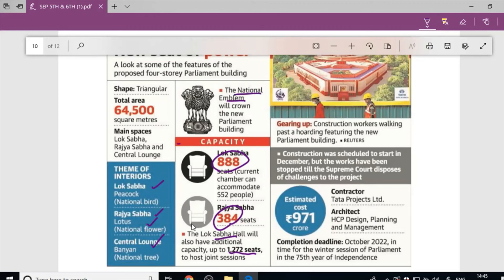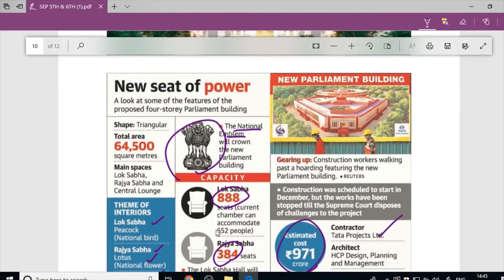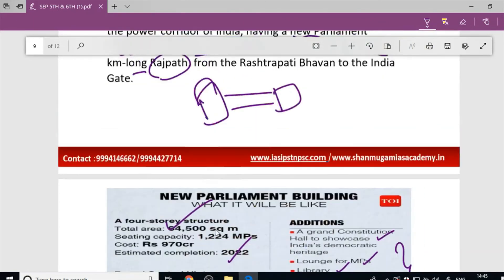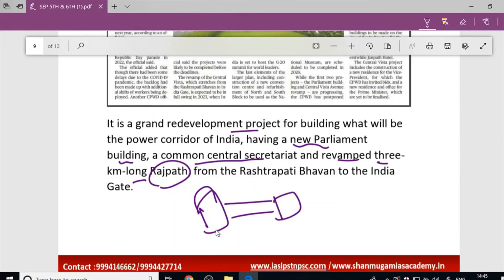The new Parliament building features the National Emblem. The total estimated cost is ₹971 crore. The key components of the Central Vista project are the triangular-shaped Parliament building, the 3 km long Rajpath, and the Common Central Secretariat.